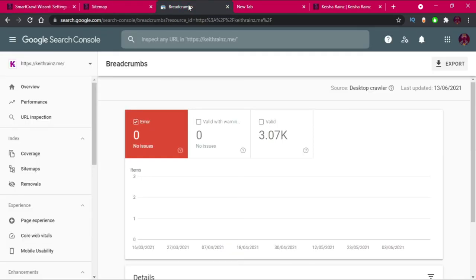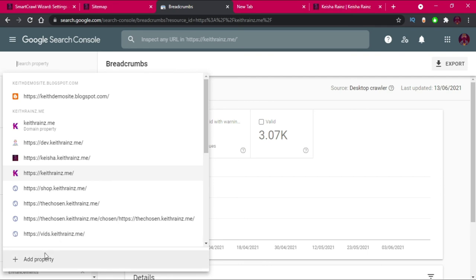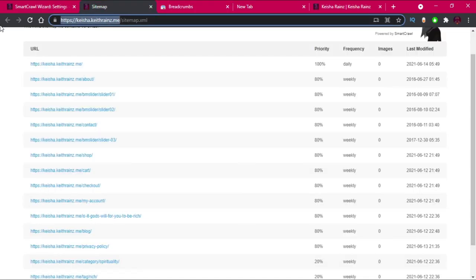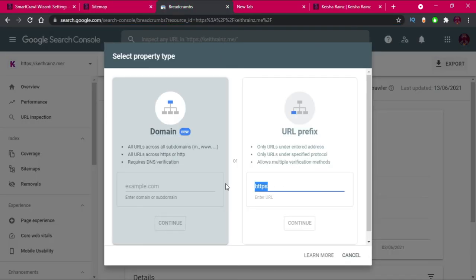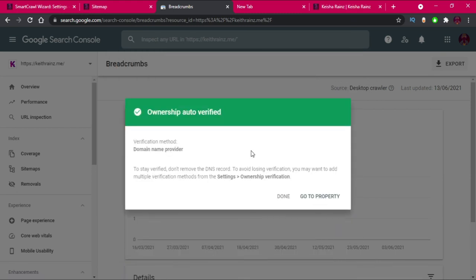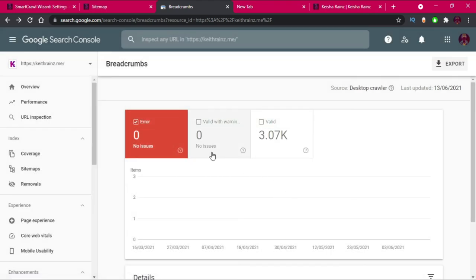Now let's add our Google verification tag. To do that, go to search.google.com/search-console, click on Add Property, and enter the URL — copy and paste it with Ctrl+C and Ctrl+V. My site has already been verified on the root domain, so I won't need to enter the verification code again.